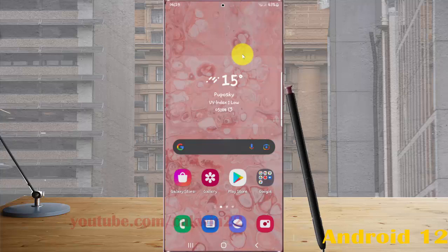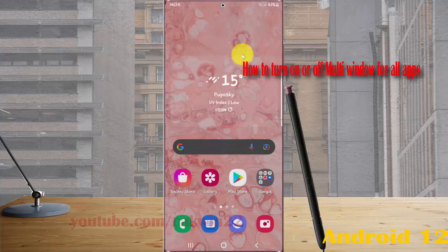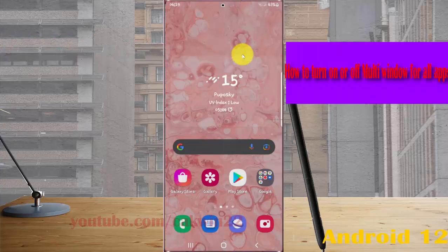To turn on or turn off multi-windows for all apps in Samsung Galaxy S22, S22 Plus, or S22 Ultra.